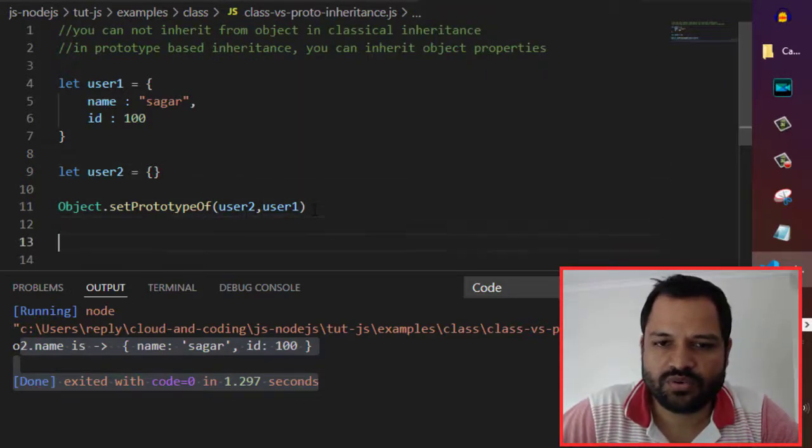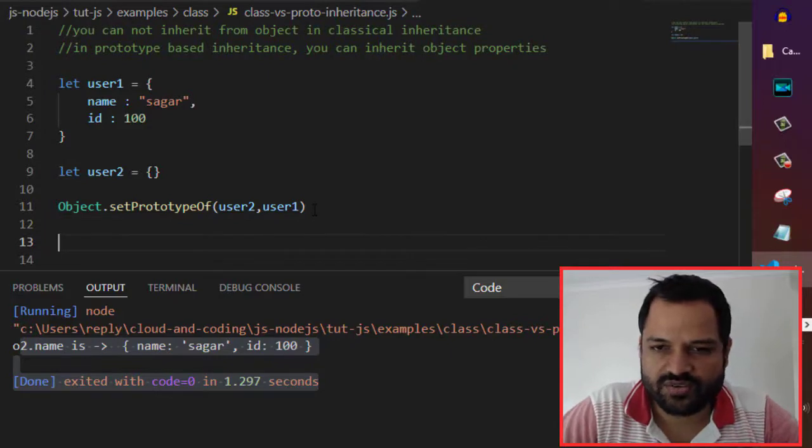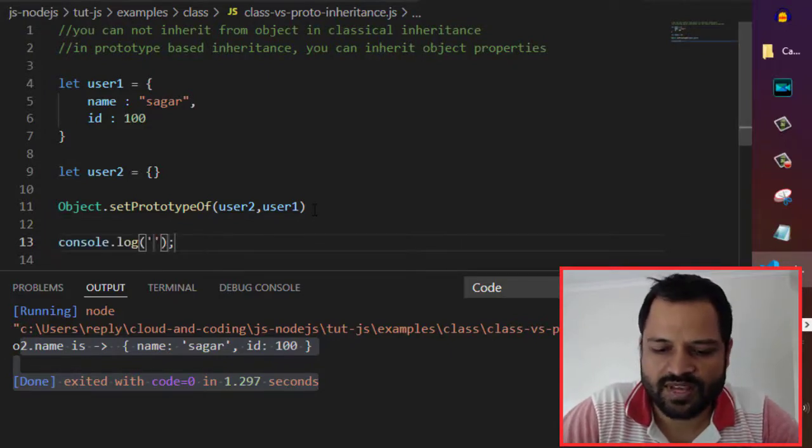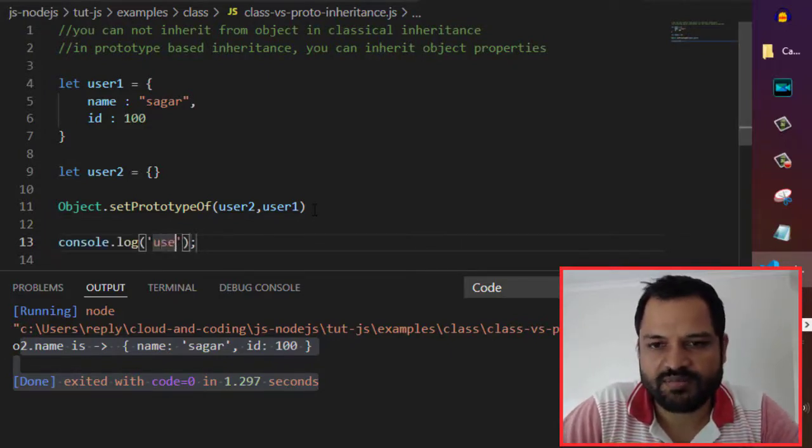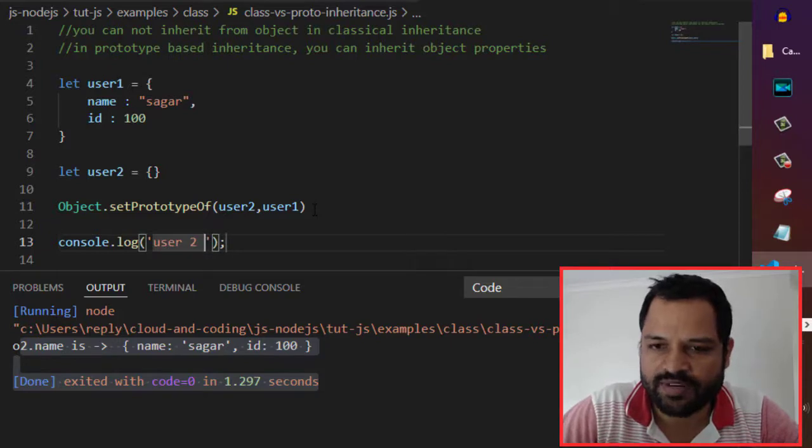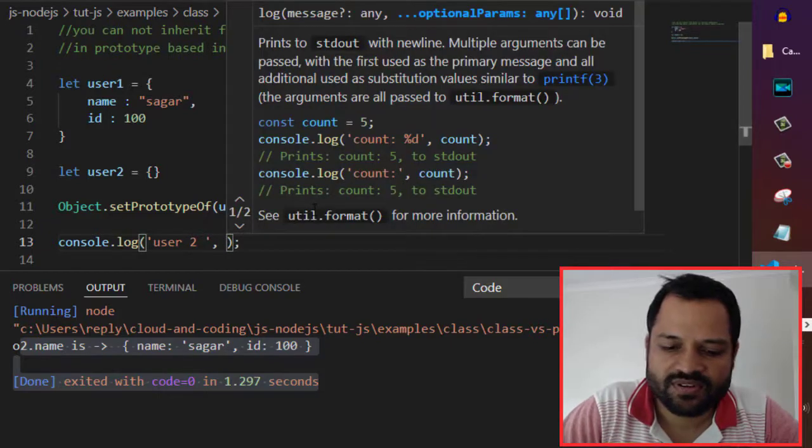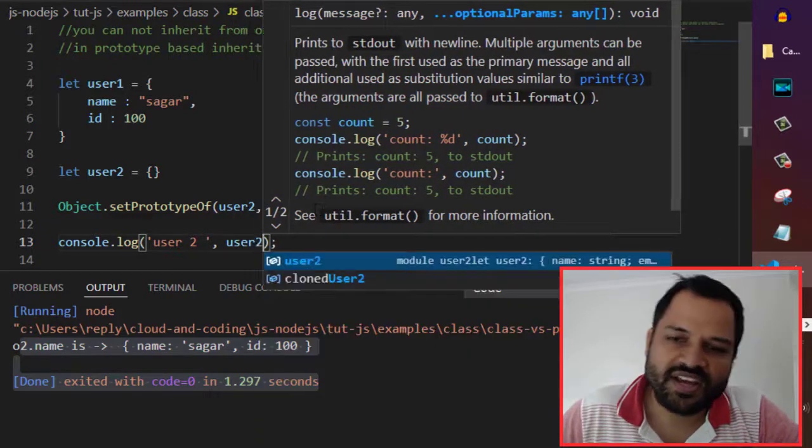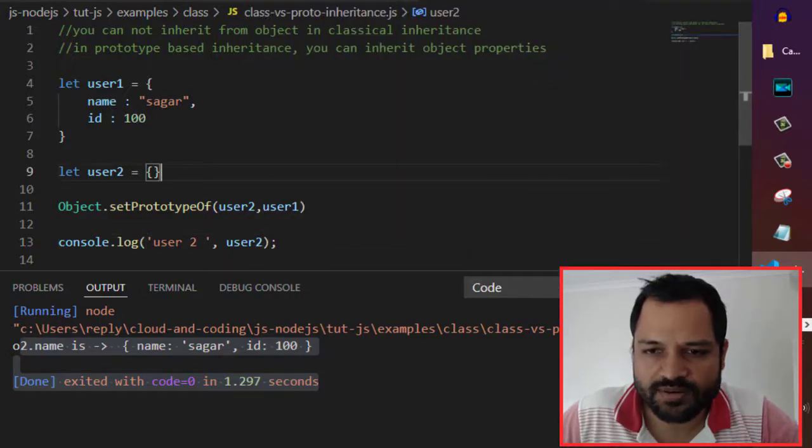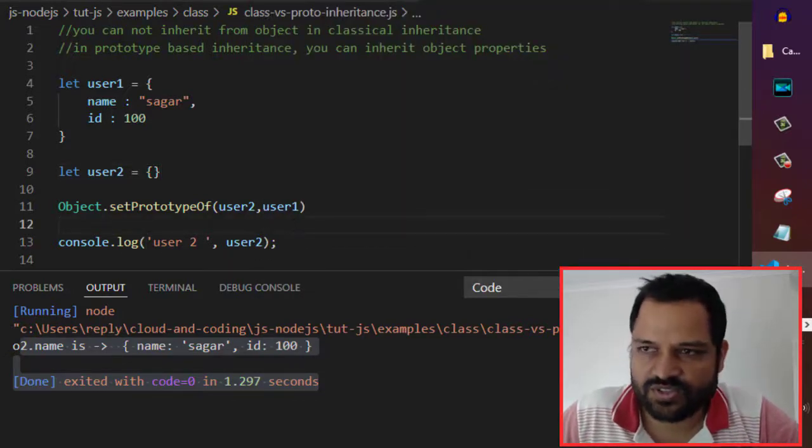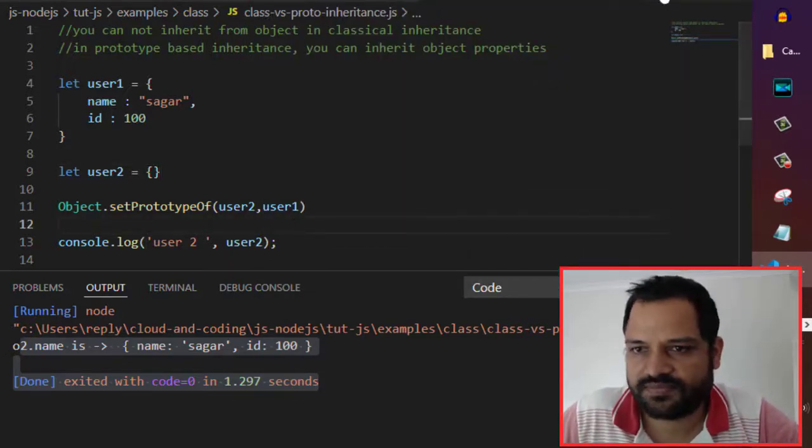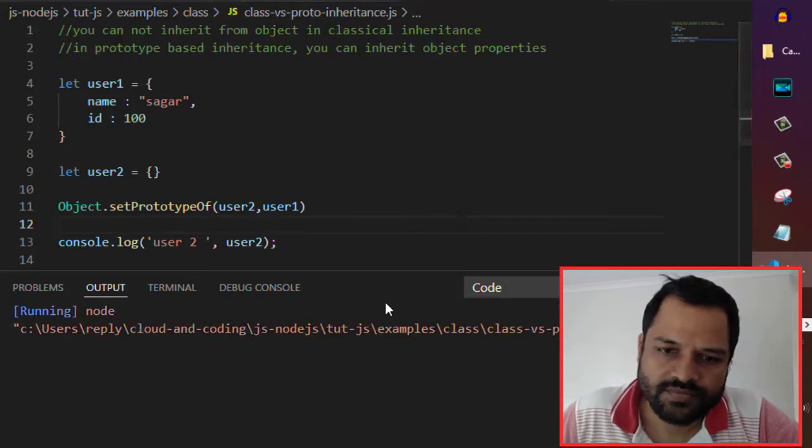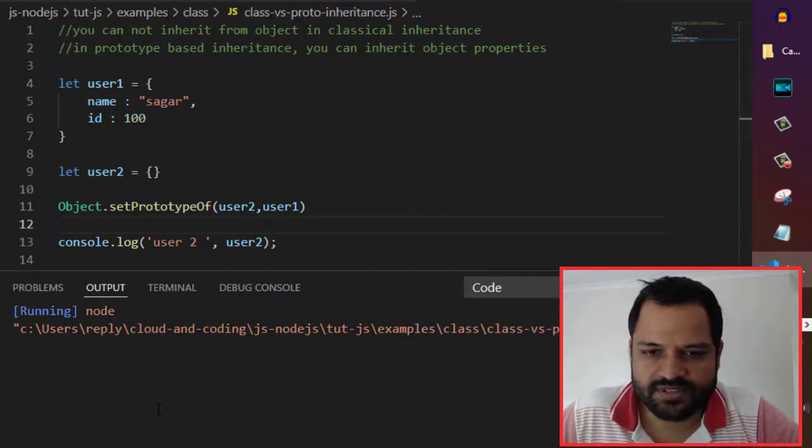Now if you log user2, what will happen? Remember that initially user2 was empty, but since we have inherited the properties of user1, let's find out what it shows. You can see here,